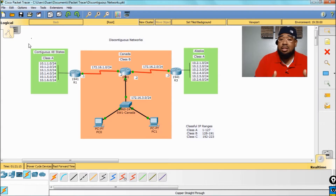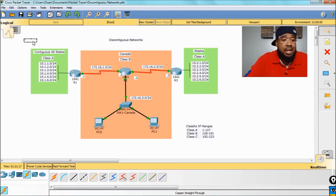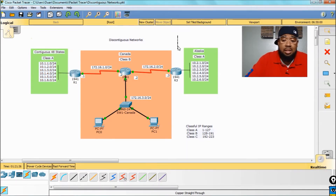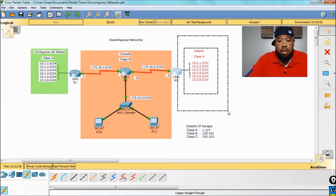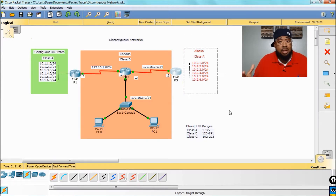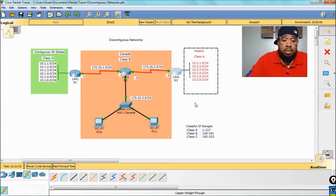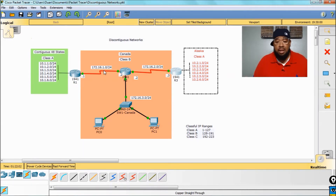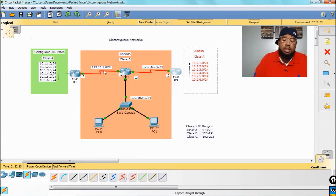Now, let's dive into this tutorial. Here we have a Class A network, and I call this the contiguous 48 states, Class A. In order to get to Alaska, which is still the 10 network, Class A, you have to go through Canada, which is 172.16.0.0, which is a Class B. Now, when you're talking discontiguous networks, you have to understand auto-summary.